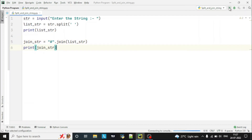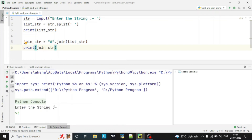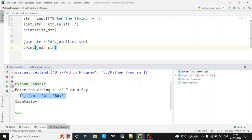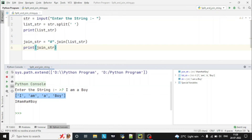Enter the string: 'I am a boy'. You can see in the output the split output and join output. In the split output, it has created a list and split based on space. Whenever there is a space it has split — so 'I', 'am', 'a', 'boy' are all separated.